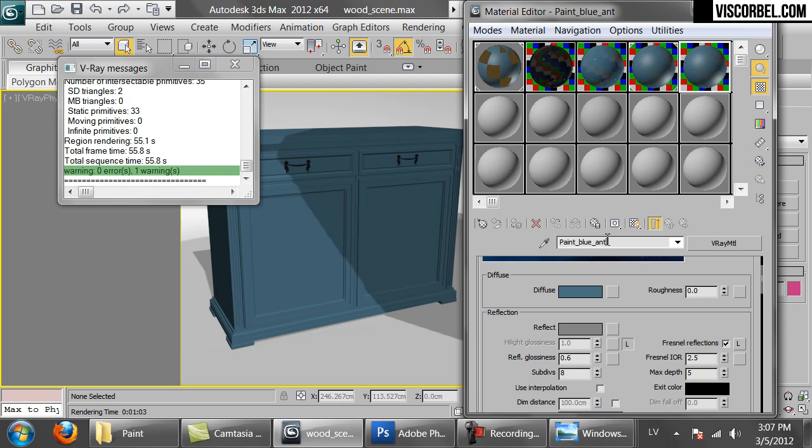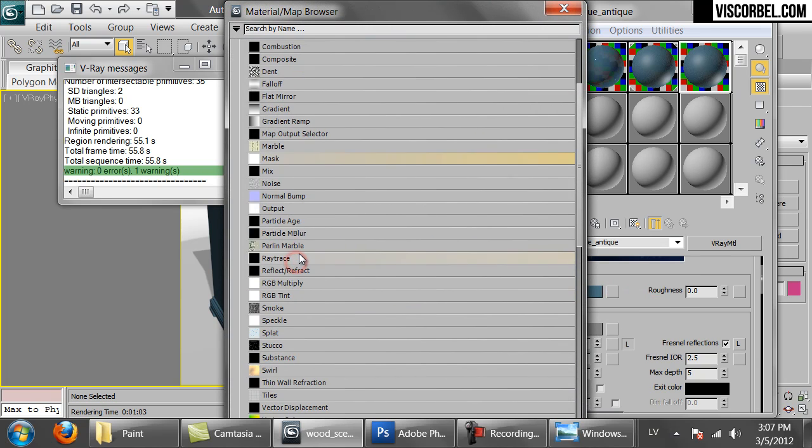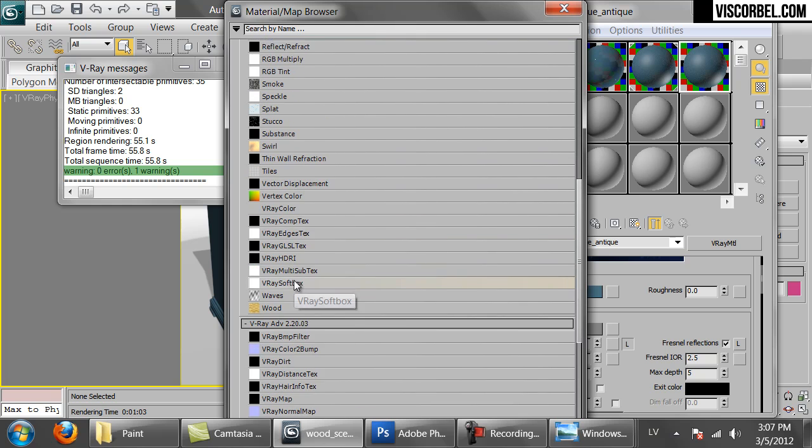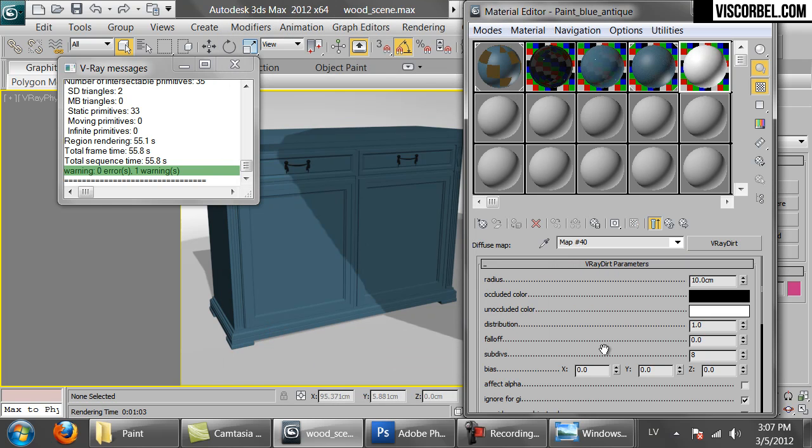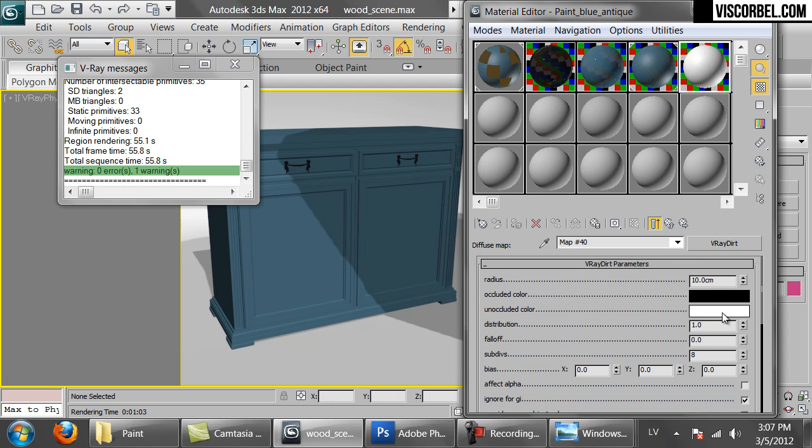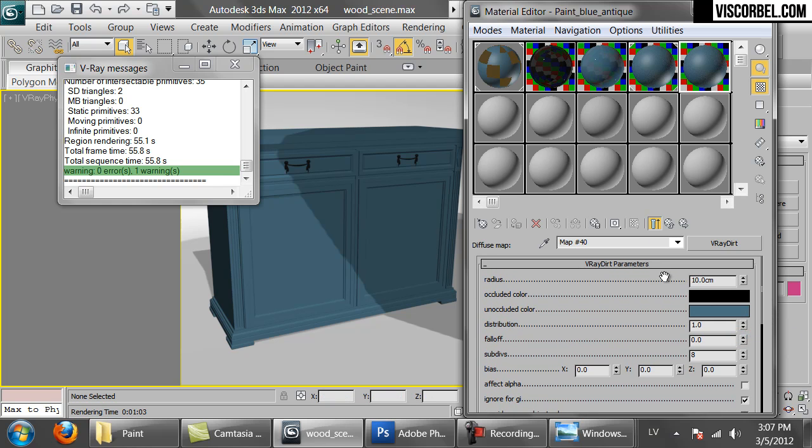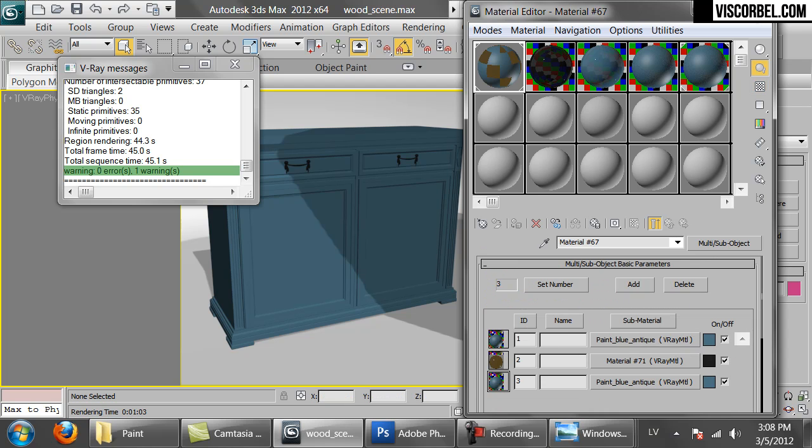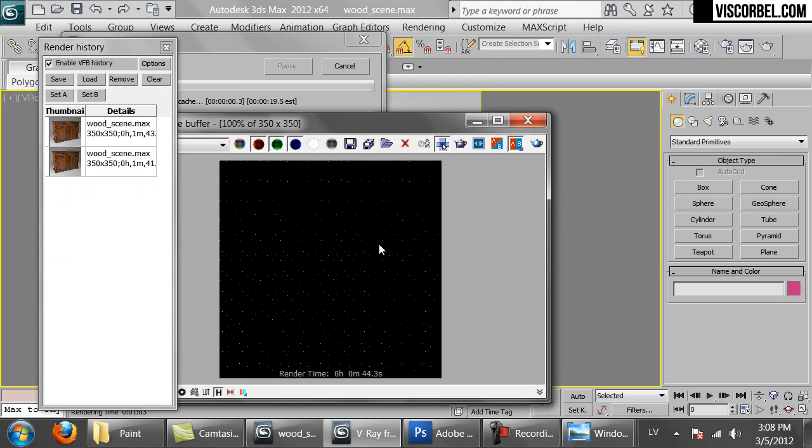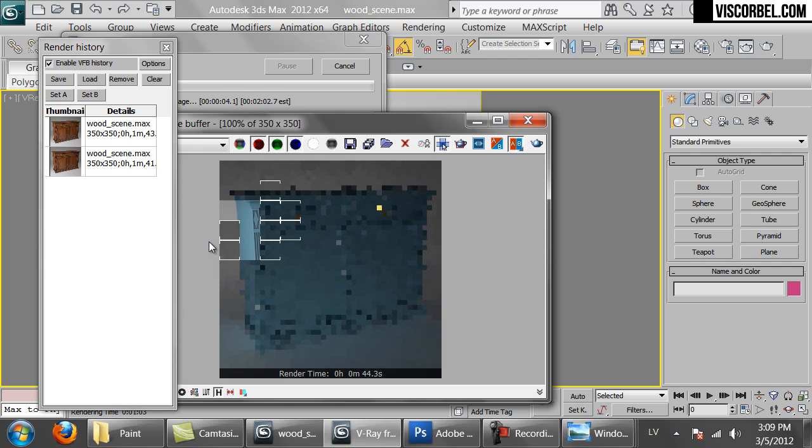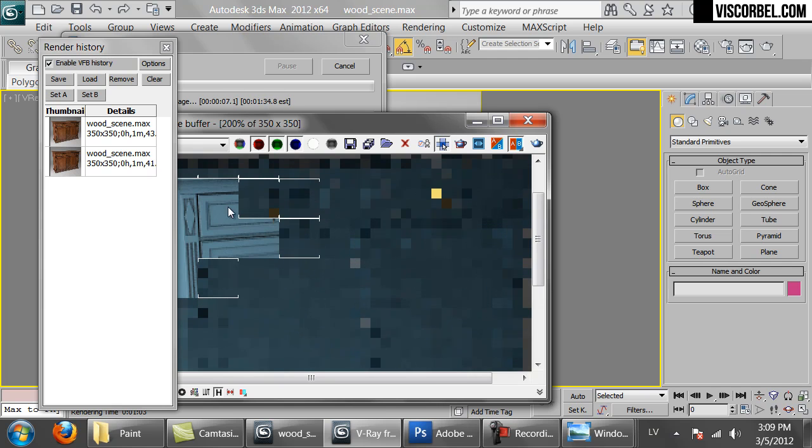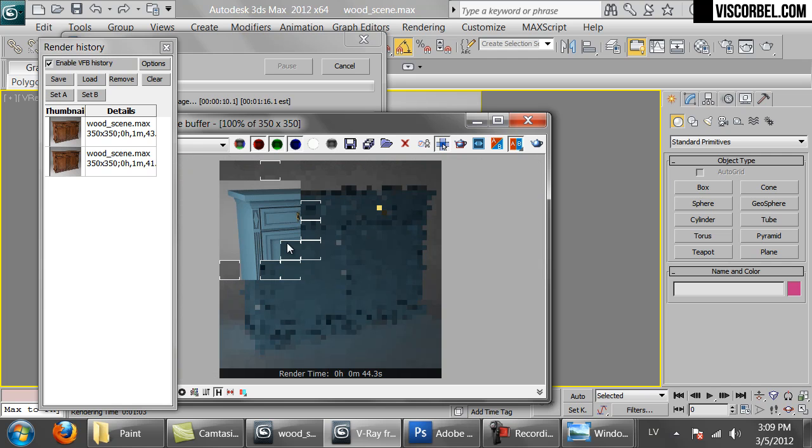We're gonna make another copy of this material here. And let's change the diffuse map a bit. So copy the diffuse color and set up a V-Ray dirt map in the diffuse slot. Paste your color in the unoccluded slot. So let's see how it looks. So now the deep parts are darker. You can notice here. You can see the profiles better.